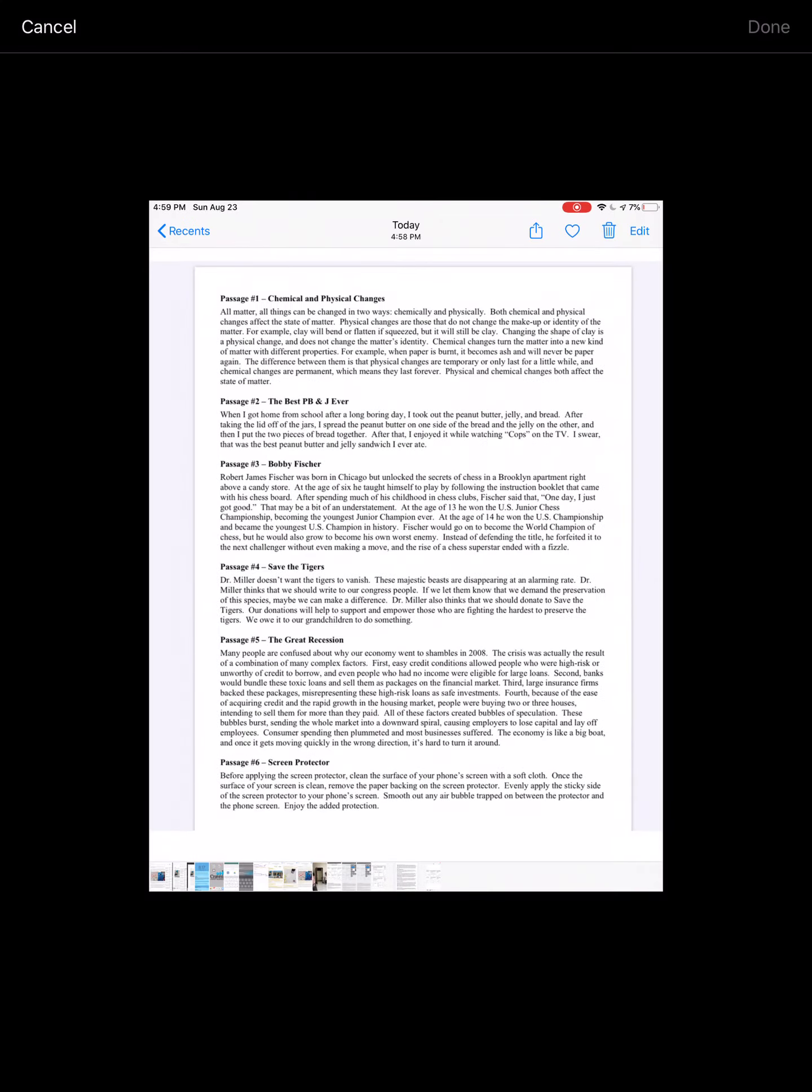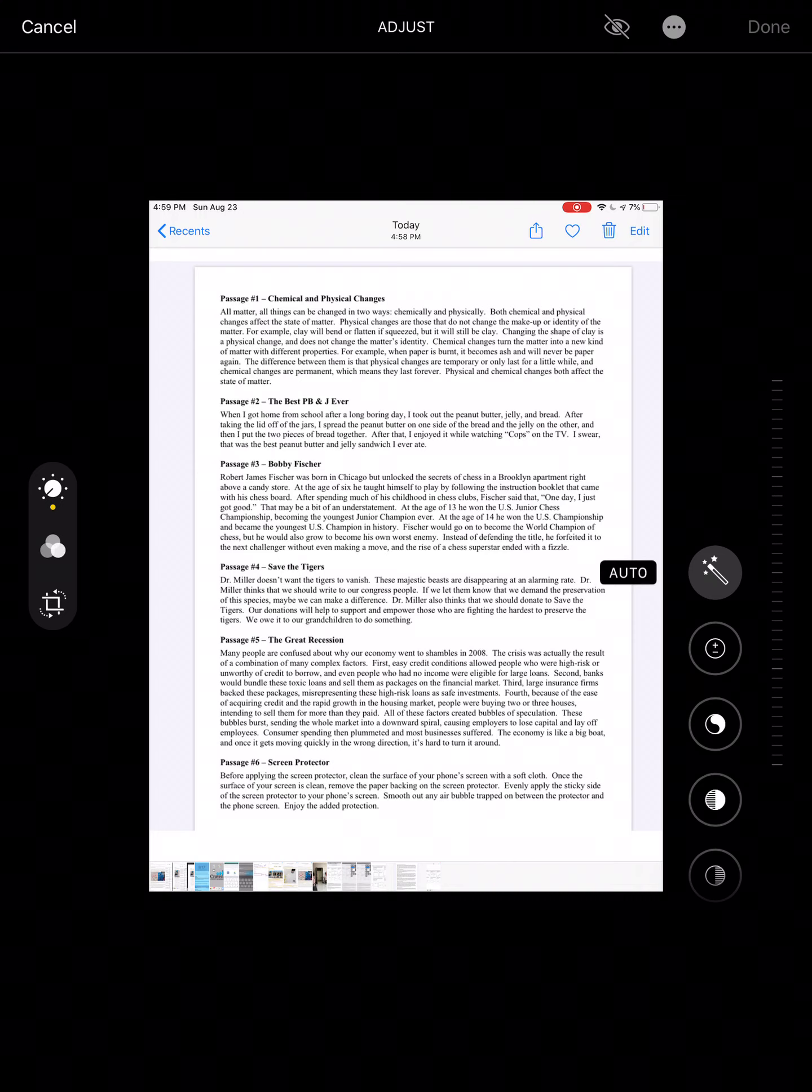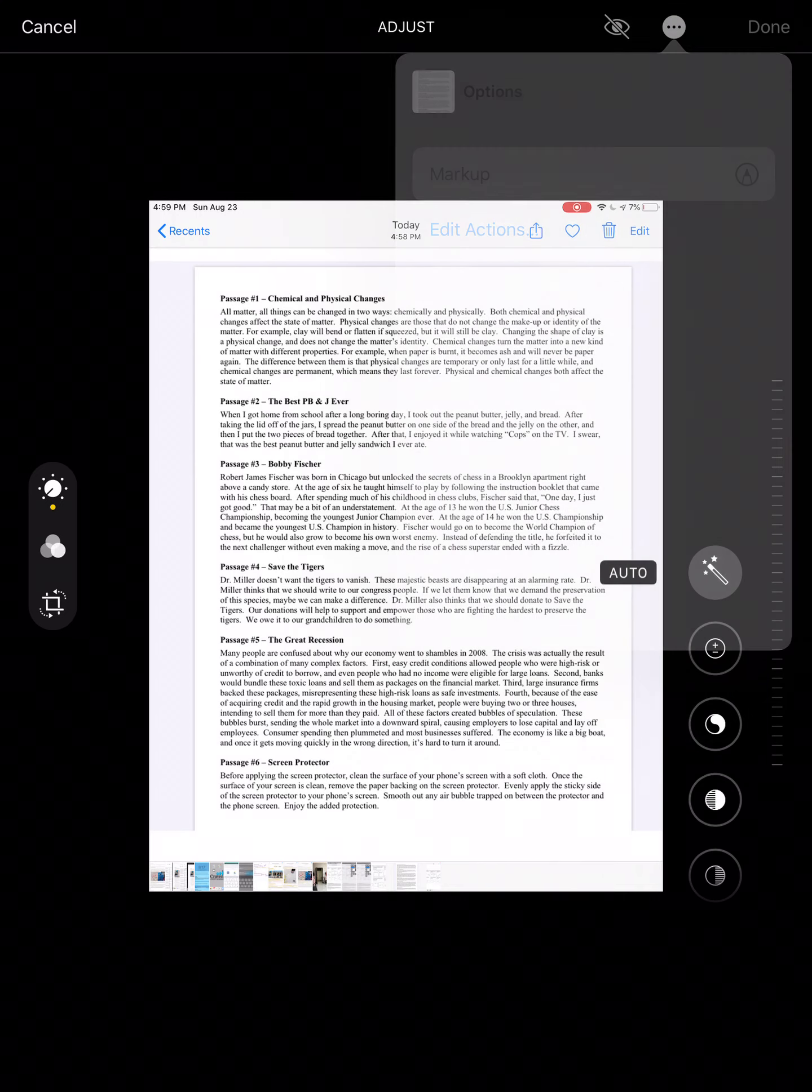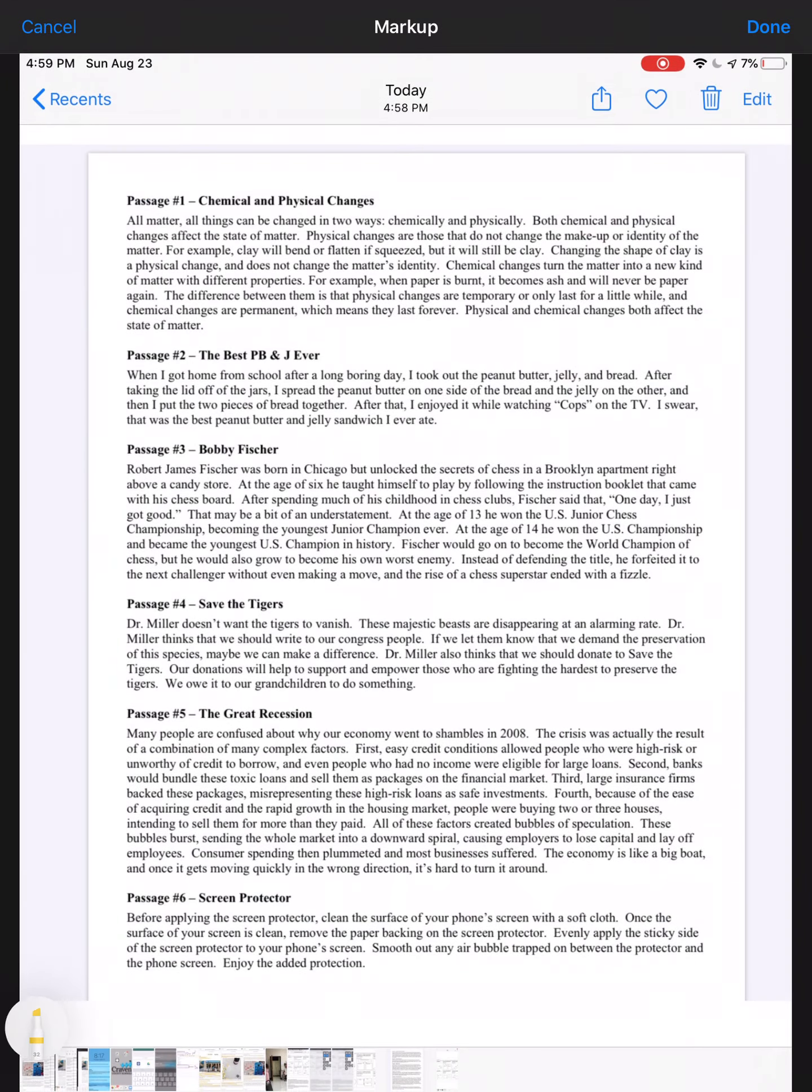We will edit and start with passage one: chemical and physical changes. All matter, all things, can be changed in two ways, chemically and physically. Both chemical and physical changes affect the state of matter. Physical changes are those that do not change the matter or identity of the matter. For example, clay will bend or flatten if squeezed, but it will still be clay.